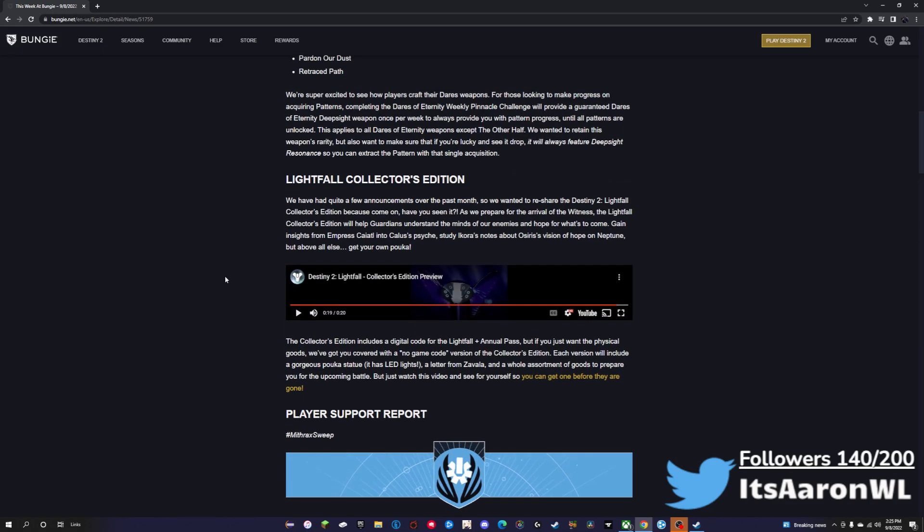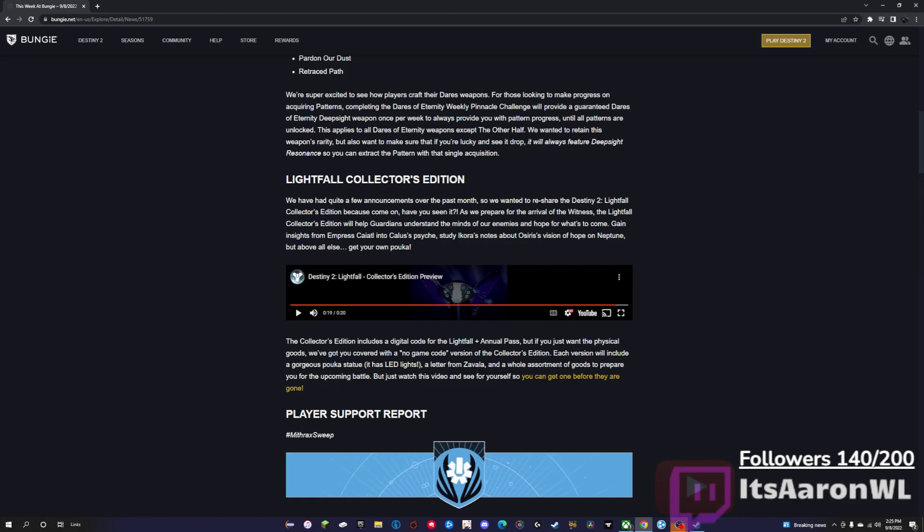Next thing we have is Lightfall Collector's Edition. They announced it, and then you can have your own Puka, Pauka, I don't know how you pronounce that, but there it is there as you can see.